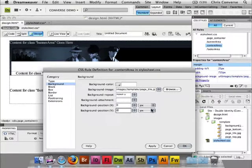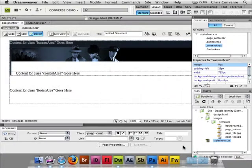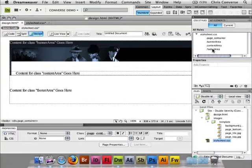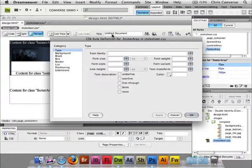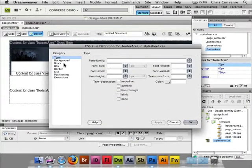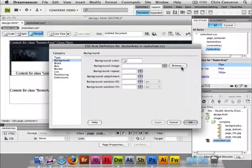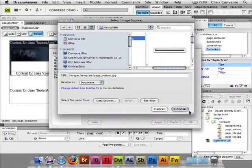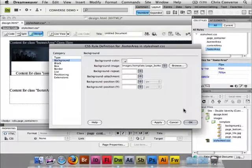00 for the XY. Click OK. Lastly let's go into footer area. Background, choose browse. Page bottom. Choose.